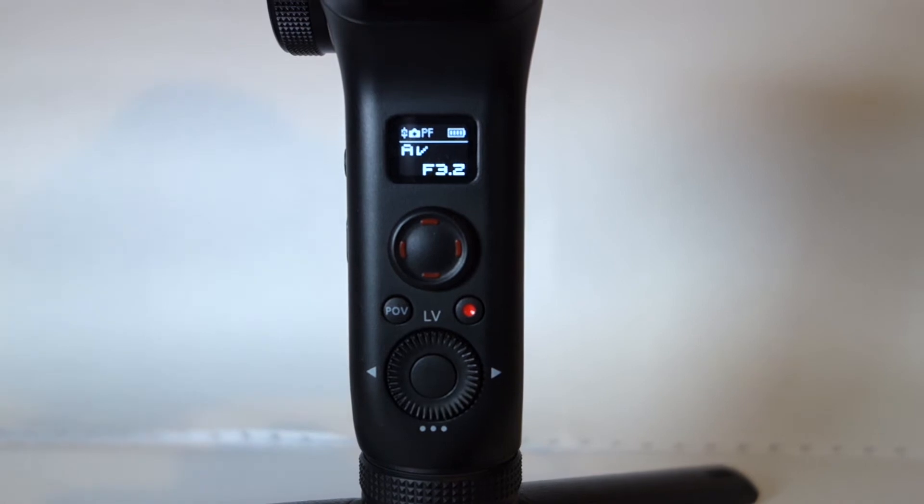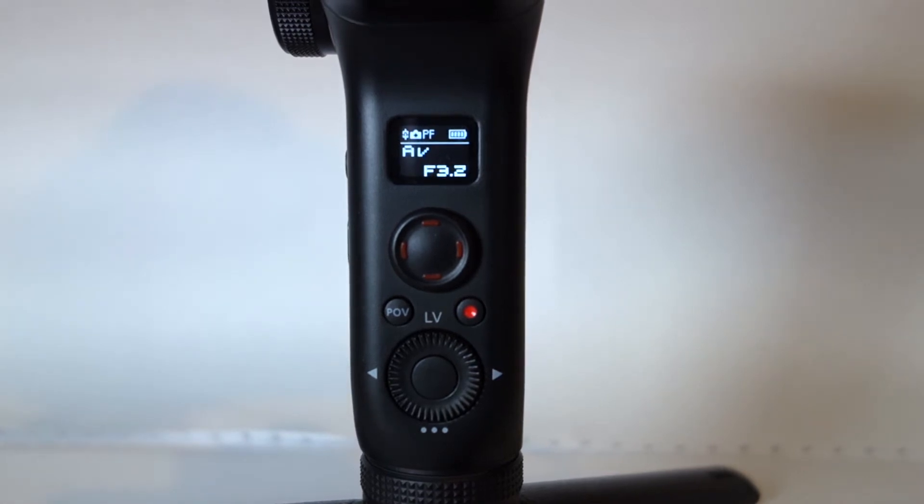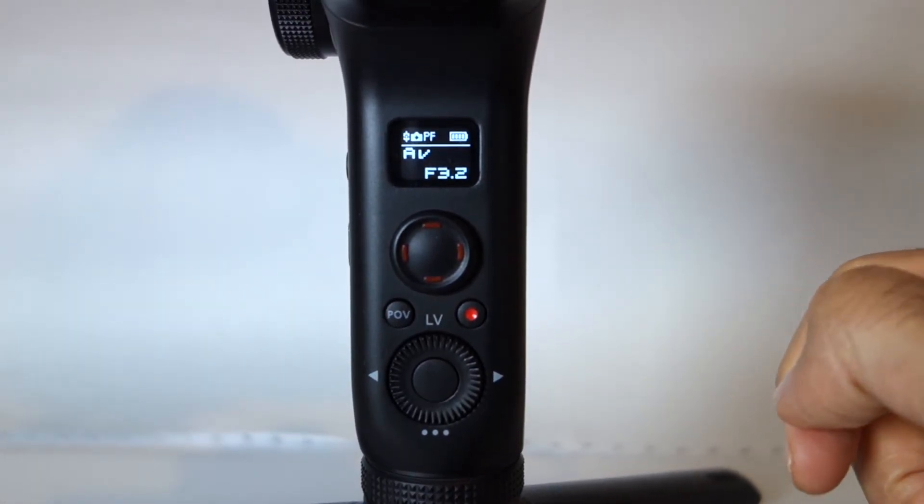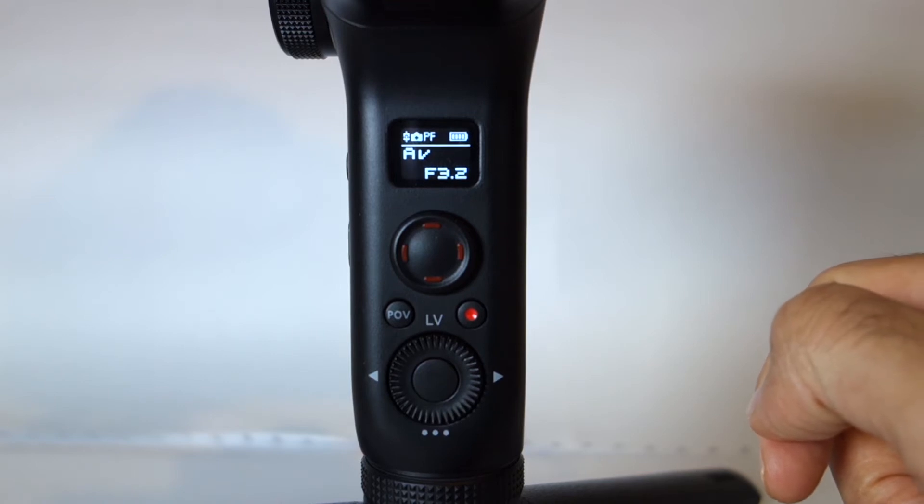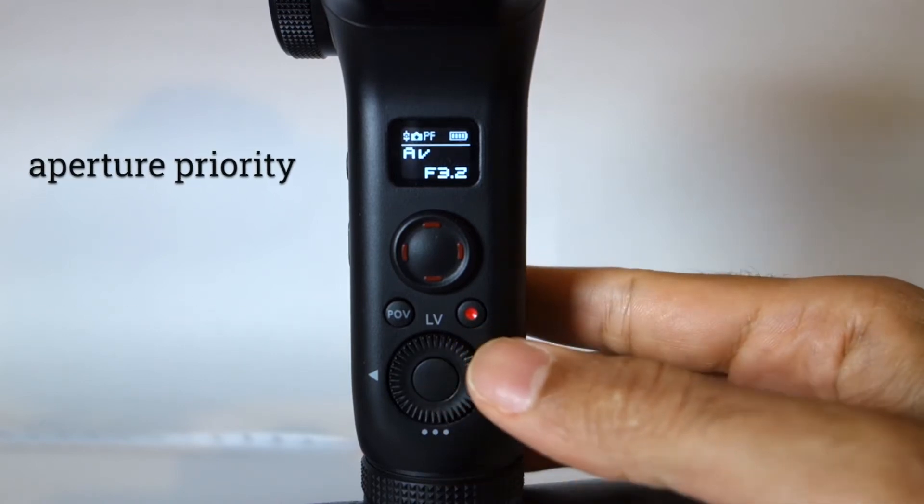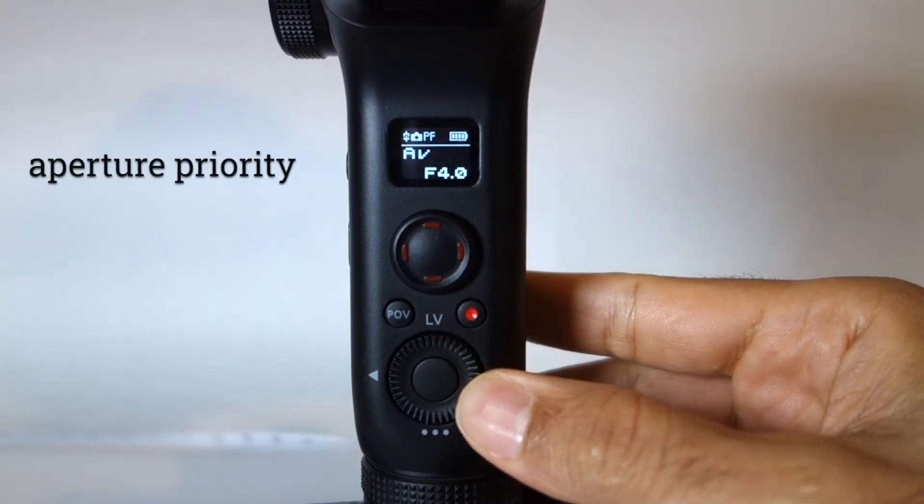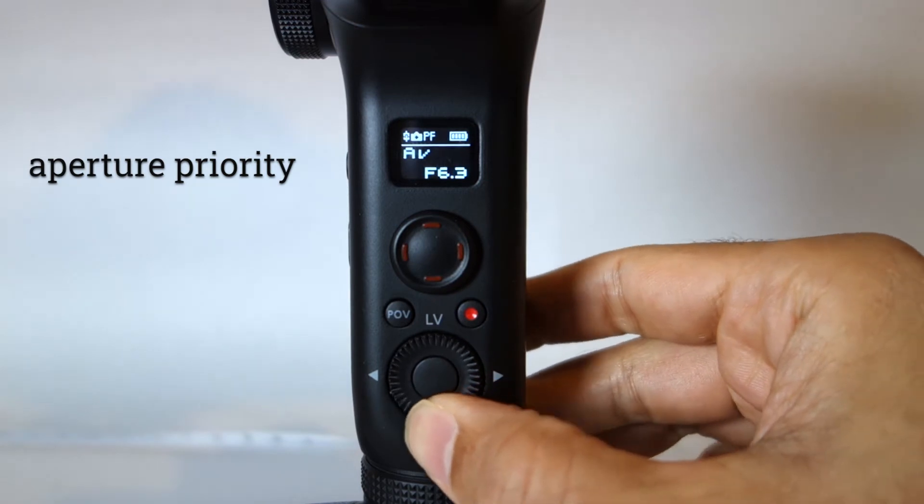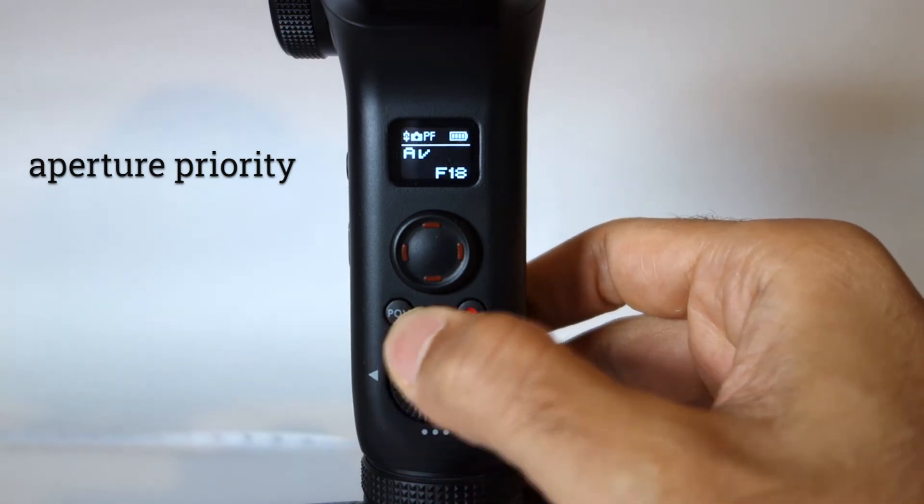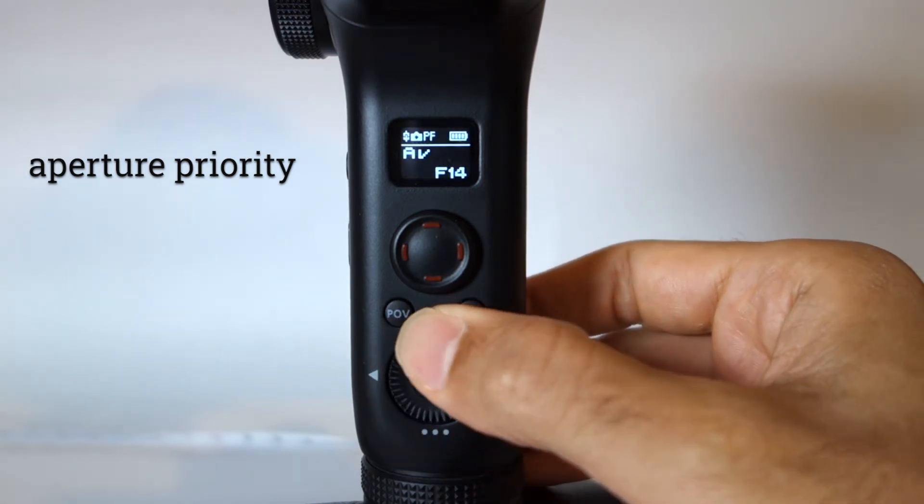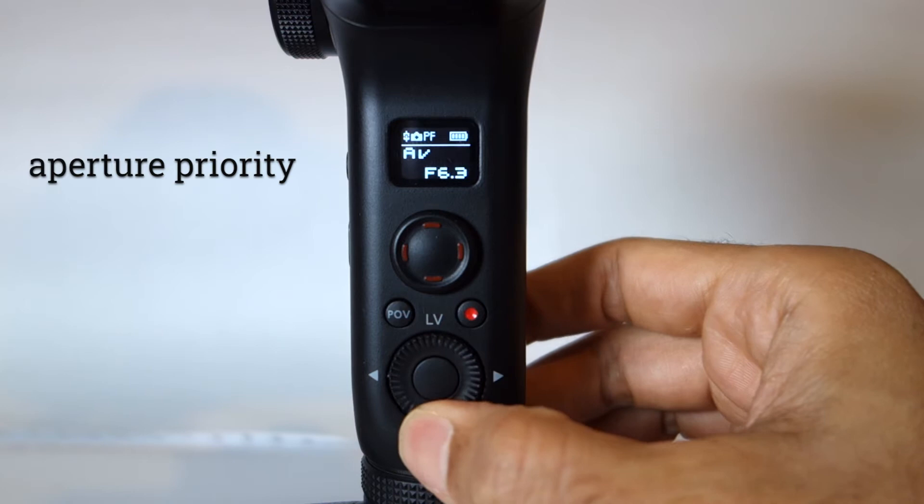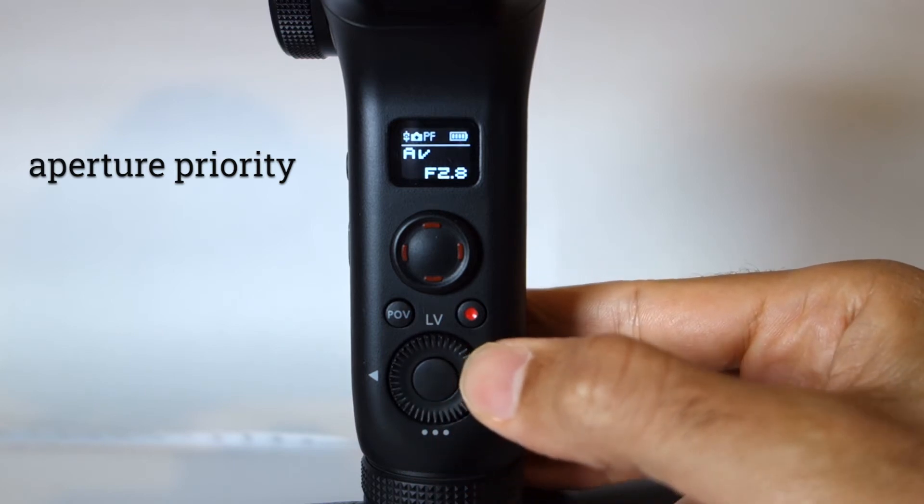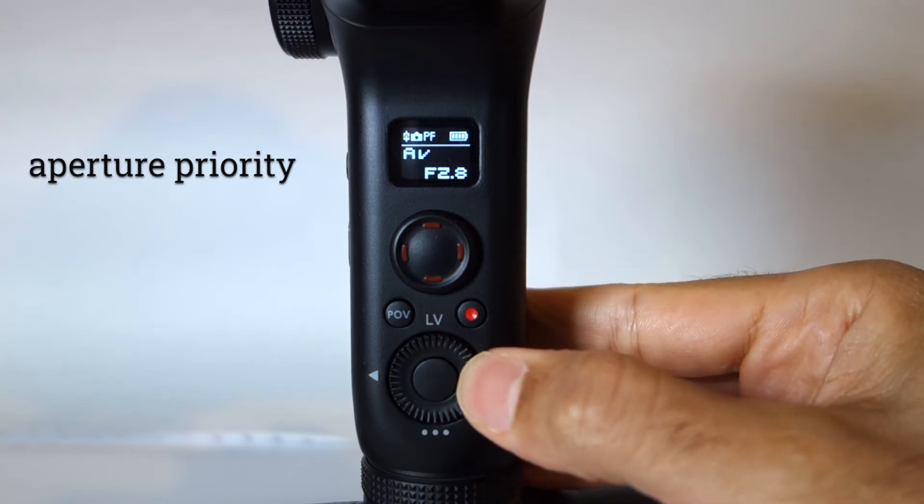So now we have set up the camera with the cable and we can control it using the gimbal. For example, the first setting you can change is the aperture value, which you can adjust the aperture priority by just turning the knob clockwise and anti-clockwise to decrease and increase the values.